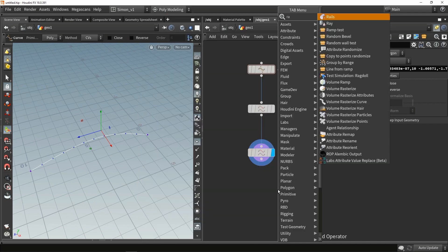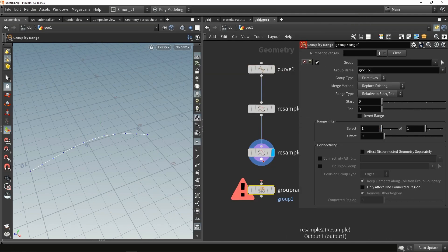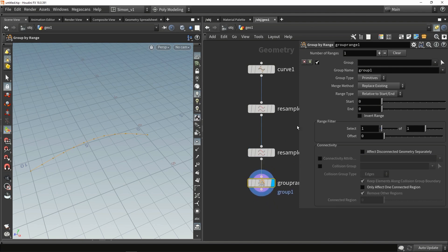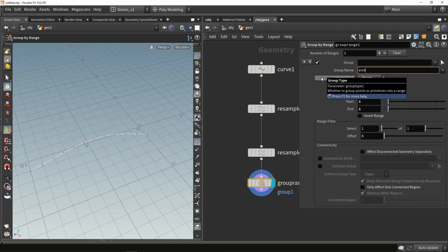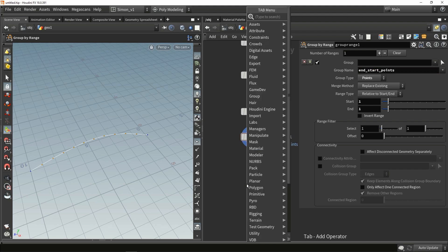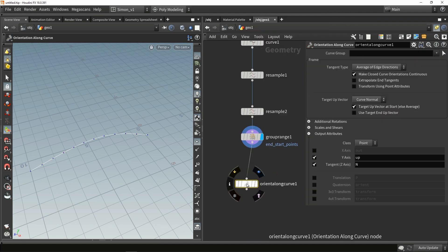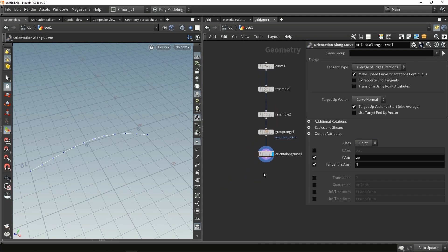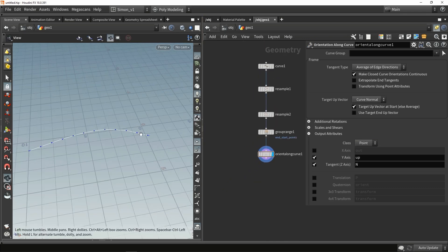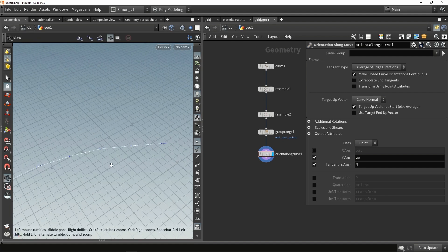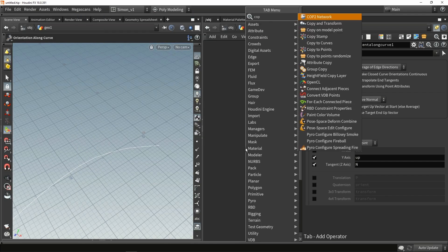Then I want to use a group range node. With this group range we can select the end and start points - switch this to points, set here start to end, and now we have that selection. I'll name it 'end and start points'. Then I'm going to use the node orient along curve, which is very useful - it will automatically align everything nicely. You can see the normals are nicely along the curve.